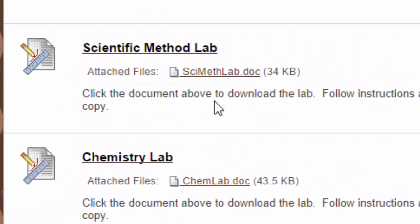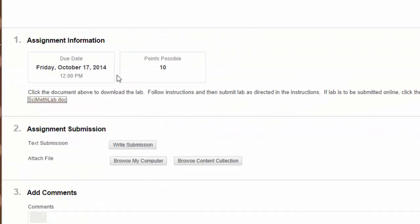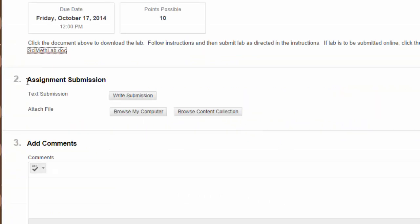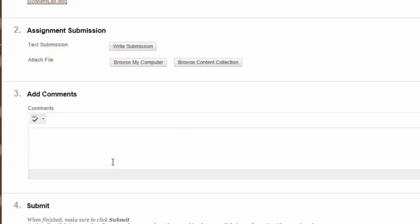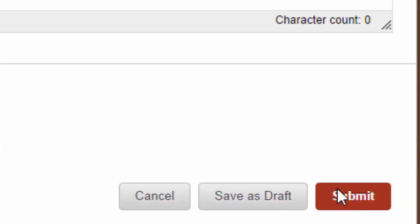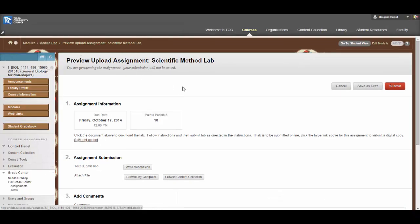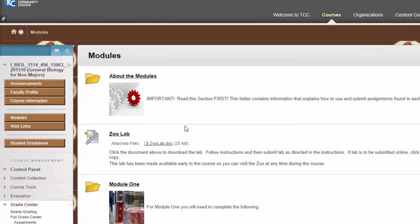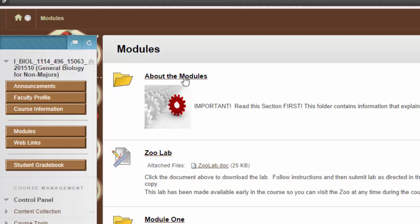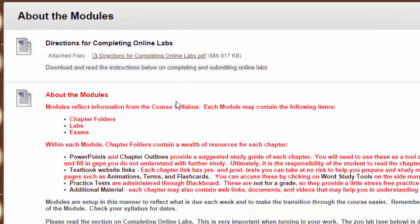In order to upload them, after you've saved your document, you'll click on the title of the lab, and you'll see a section where it tells you the points possible for the lab. There's an assignment submission section where you can click Browse My Computer and upload the document that you saved. If you have any comments or questions, you can also leave those in the Add Comments section before you submit your lab assignment. All these instructions are available in the About the Modules section, so if you do have questions, you can always rewatch this video or go to the About the Modules section and see the instructions for completing online labs.